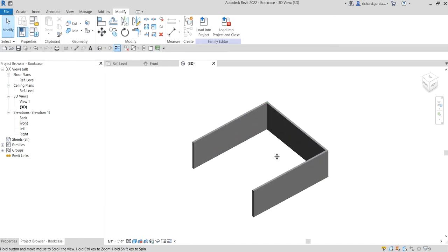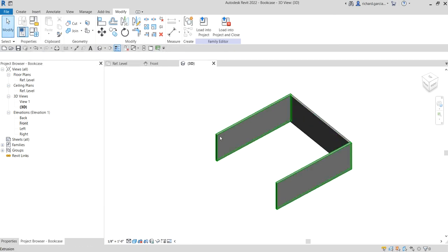And there you have it — we just created the panels of our bookcase. On our next video we are going to create the bookcase base plate. Hopefully you learned something from this video. If you have any comments, questions, or suggestions, put them in the comment section below and I'll get back to you. Thank you for watching — have a nice day!